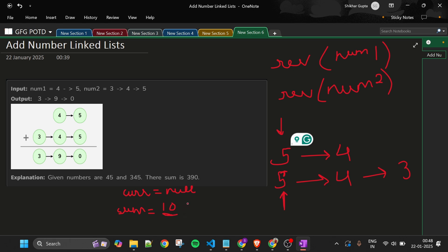So carry equals sum divided by 10, which is 1. And the digit is 10 modulus 10, which is 0. So I make a new node with 0. This node's name is TMP. I simply do TMP.next equal to current, and then update current to this new node.